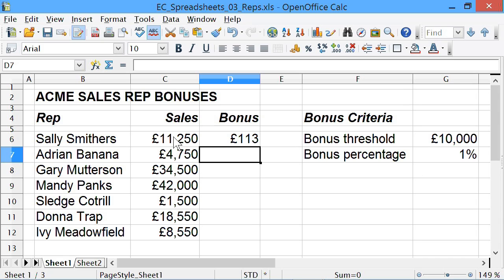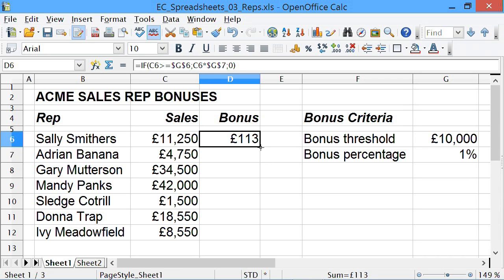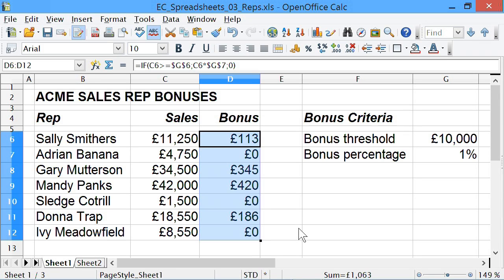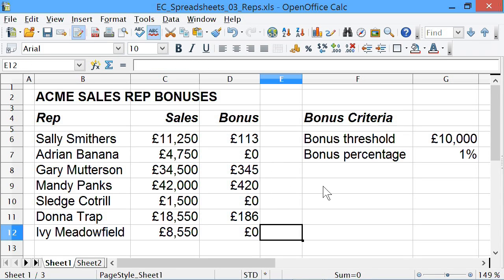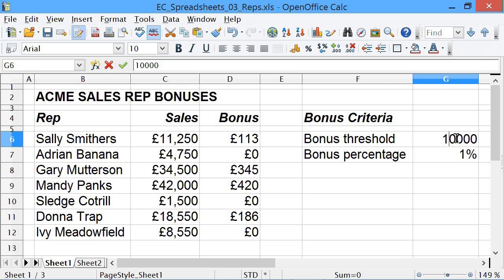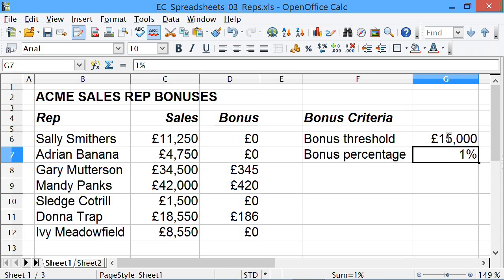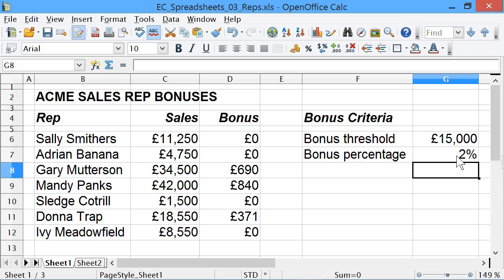So in this case, Sally's earned more than £10,000, she's getting that bonus — that should be 1% of that, which it looks like it is. If we drag that down, you will see that works: some people who've earned more than £10,000 have got a bonus, some people haven't. If we changed the criteria here we could alter who got a bonus. If you had to earn more than £15,000 you could change that figure. If we change the bonus percentage — maybe to 0.02 — then again the bonus would change. So there we're using an IF statement to do something quite powerful.